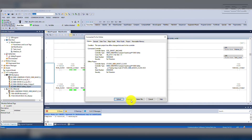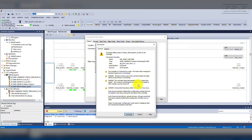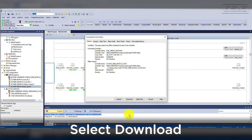Starting with version 21 of Studio 5000, the comments, descriptions, and tag names were all stored in the controller, so you do not lose any data by selecting Upload. When downloading, you should ensure that you have the proper project and controller connection. Once you hit the Download button, the software will pop up another window confirming that you will be downloading, which will break all other communications with the controller and overwrite its memory. Select Download again.